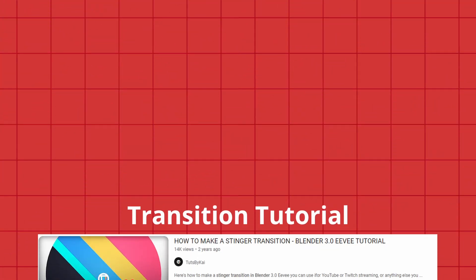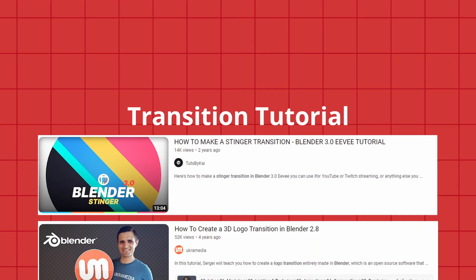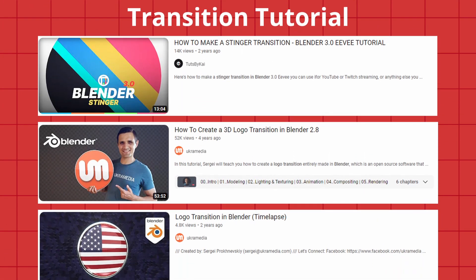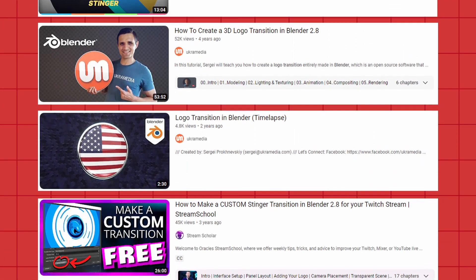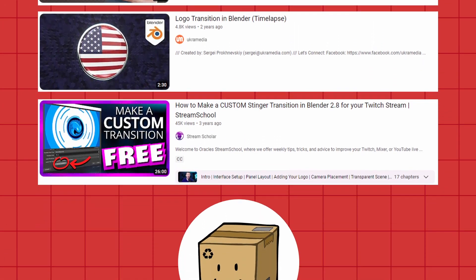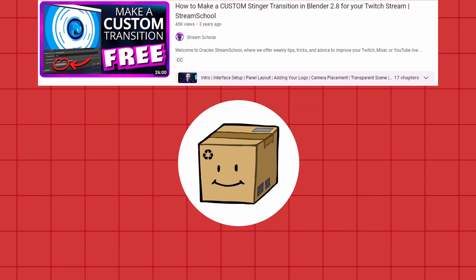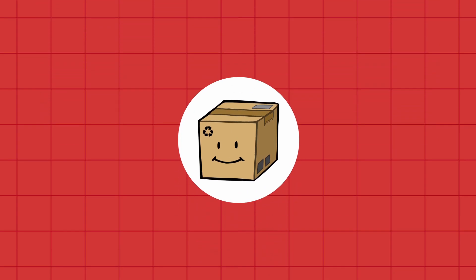You can download this project file for free on my Patreon page. That's all for today's video. Thank you for now. To be continued.